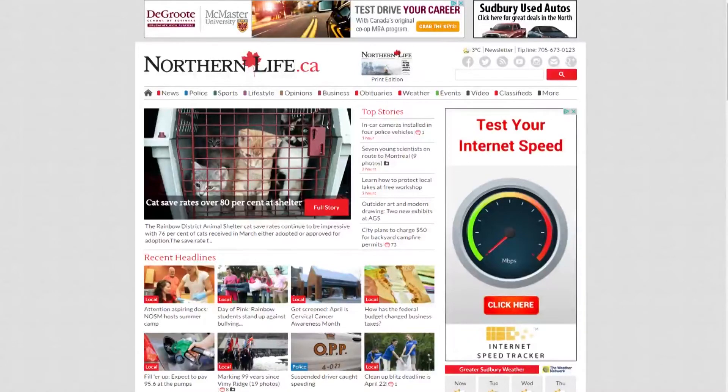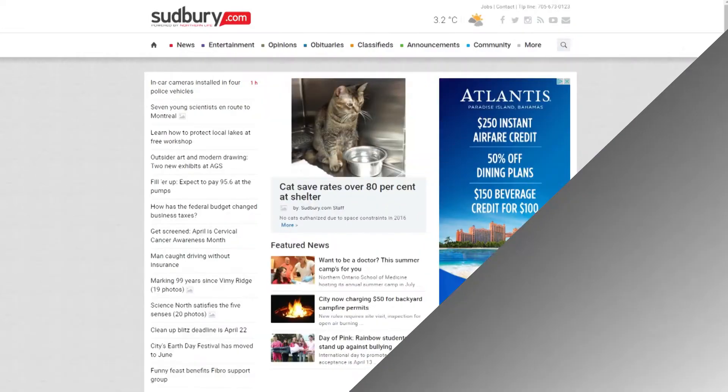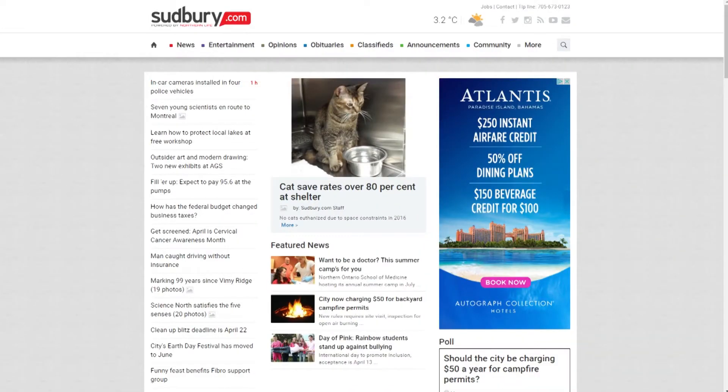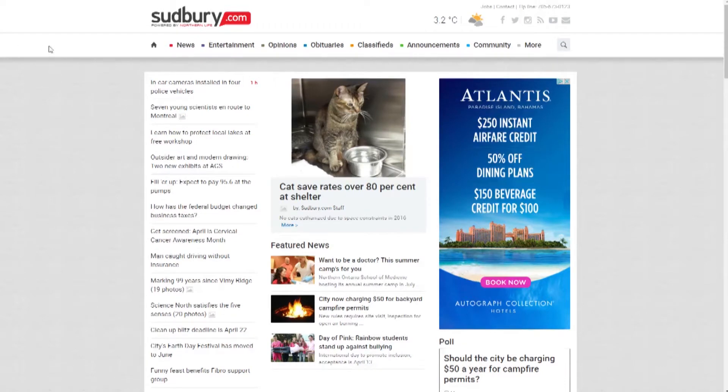Northernlife.ca has been reborn as Sudbury.com. Let's take a look at some of the cool new features.